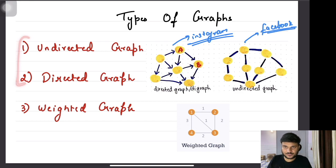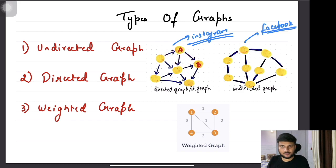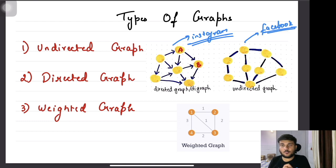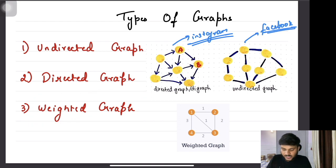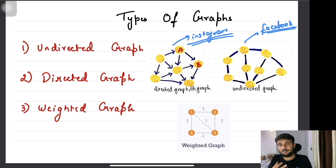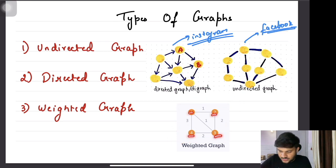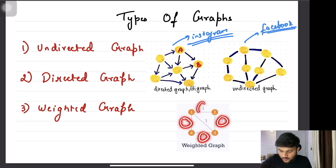Apart from direction, sometimes edges also possess additional properties. For example, if there are two different cities connected via roads, the roads are the relationship between the cities and the distance between them is one of the properties of those roads. So there can be cases where your graph is also a weighted graph. In a weighted graph, the edges possess some weight which represents some property. Here you can see the nodes, the edges, and every edge has a weight.